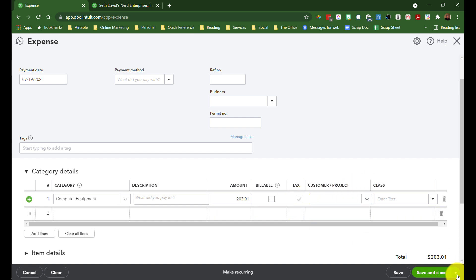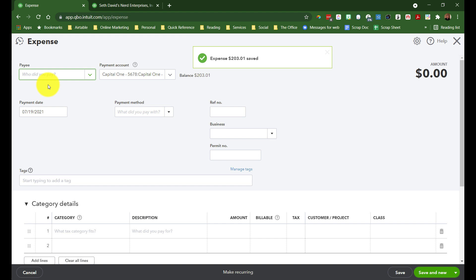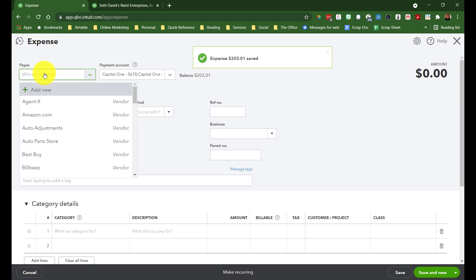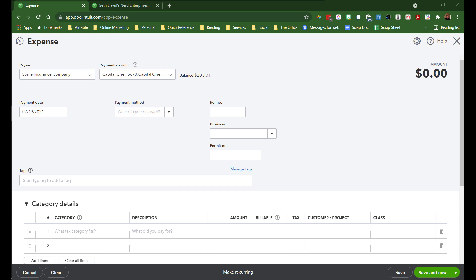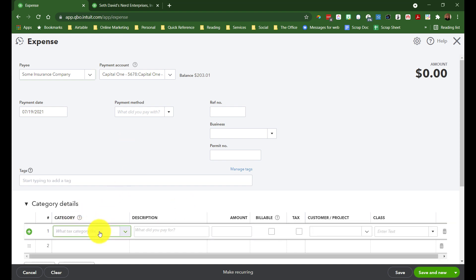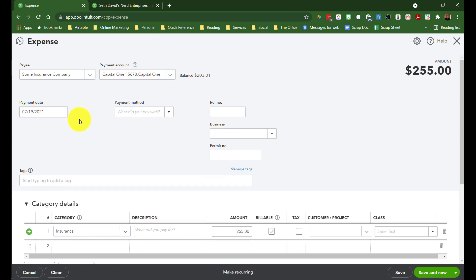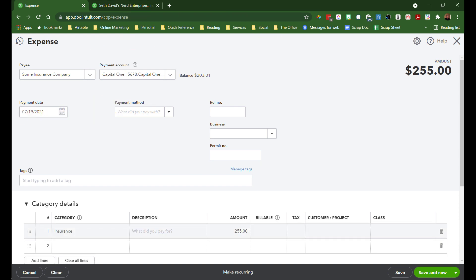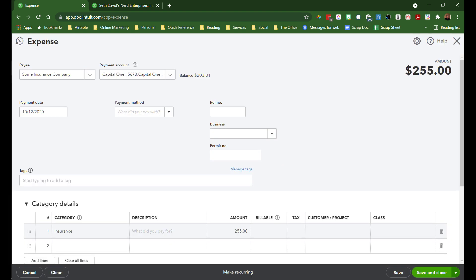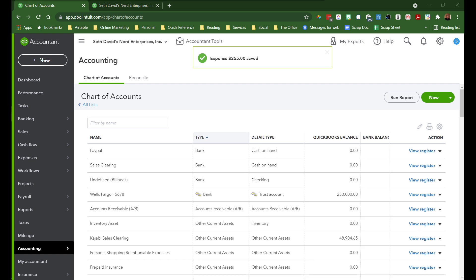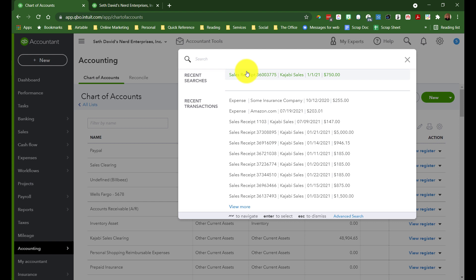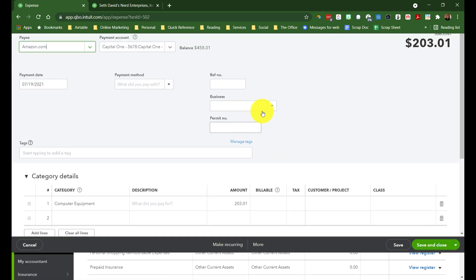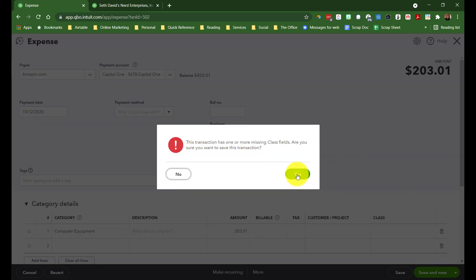I'm going to hit save and new. And let's say we have some insurance company that we paid. The category is going to be insurance expense for $255. Let's put the date in there, and we'll go fix the other one. I've got a CSV from a statement up on my other screen that I'm using just so I can quickly grab some sample data and record it. Let's go back to Amazon and save that, and we'll say new.